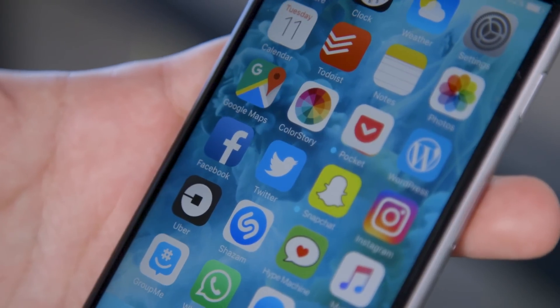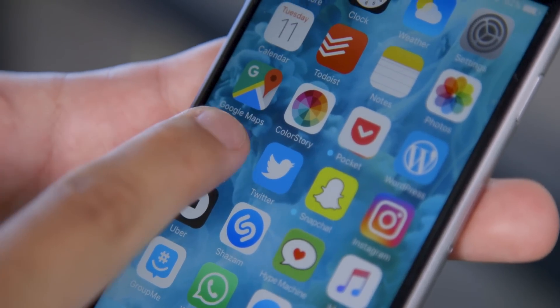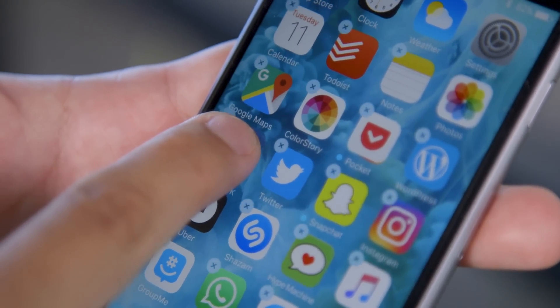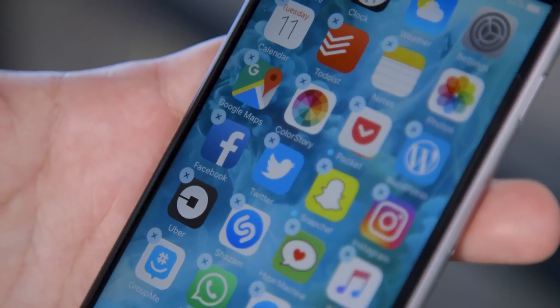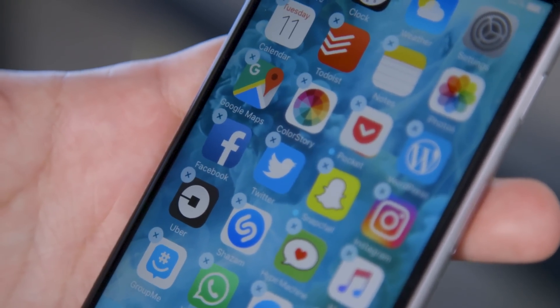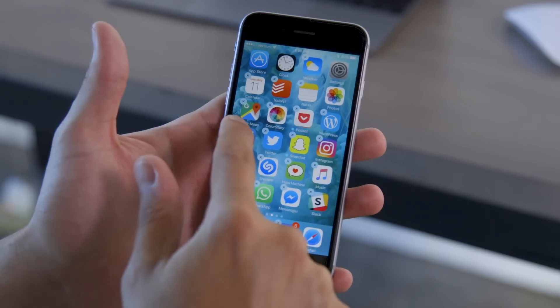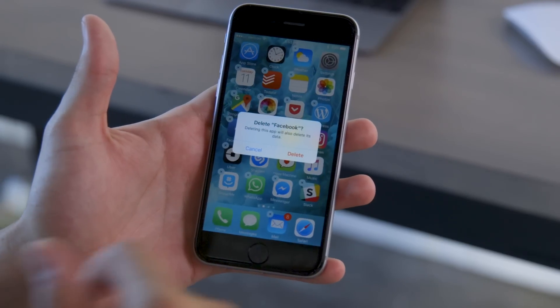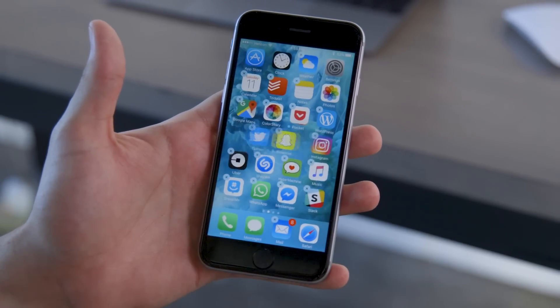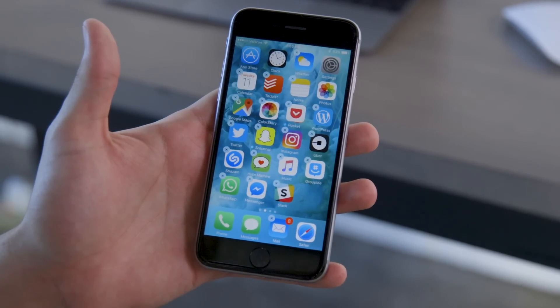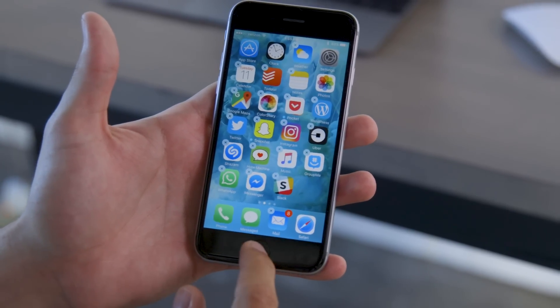The fastest way to delete an iOS app is the good old tap and wiggle. Just tap and hold on to the app icon until it starts wiggling. You'll notice an X appear on the upper left-hand corner. Tap on the X to remove the app and all its data.